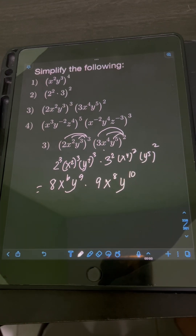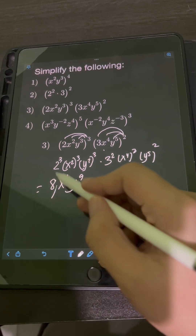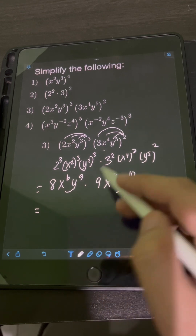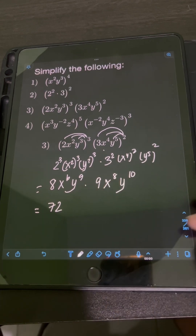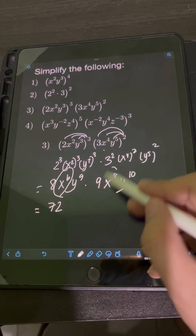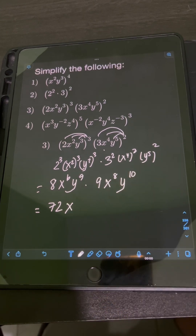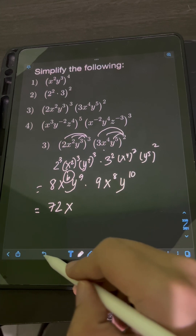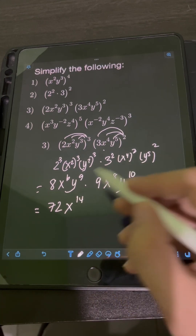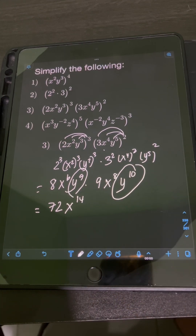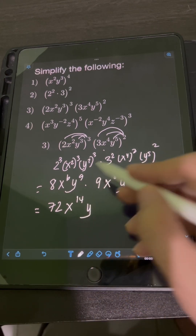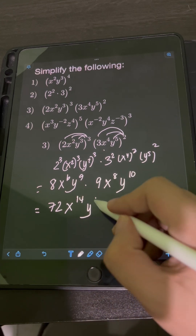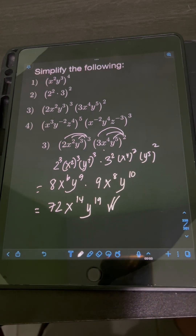So now we can apply the multiplication law of exponents. Notice that we have coefficients 8 and 9, so let's multiply them first: 8 times 9, that's 72. So multiplying x to the 6 times x to the 8, we copy the base x and add the exponents: 6 plus 8, that's 14. For y to the 9th times y to the 10th, copy the base y and add the exponents: 9 plus 10, that's 19. So the final answer is 72x to the 14th, y to the 19th.